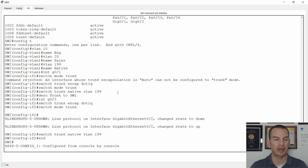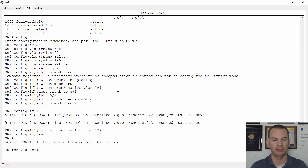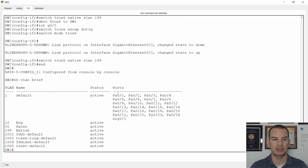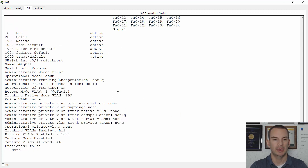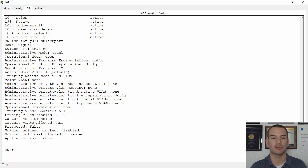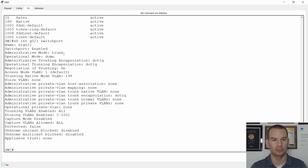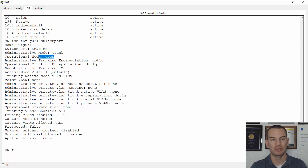After configuring Switch 2, show VLAN brief confirms all VLANs are created. A show interface Gig 0/1 switchport shows the administrative mode and operational mode are now trunk — though the operational mode is currently down because the trunk hasn't fully come up yet.